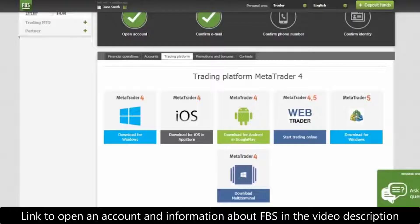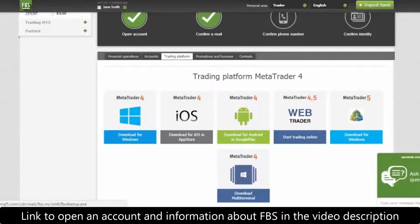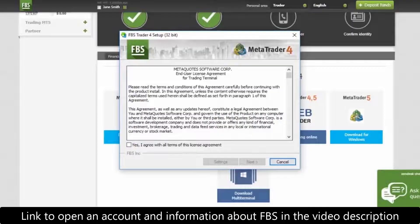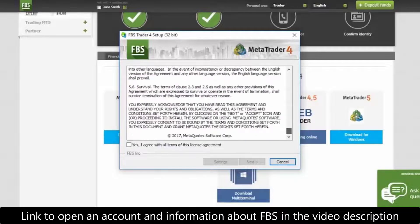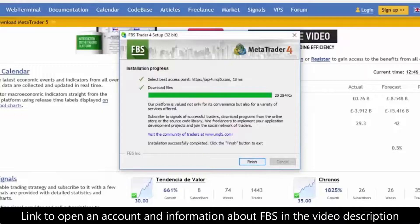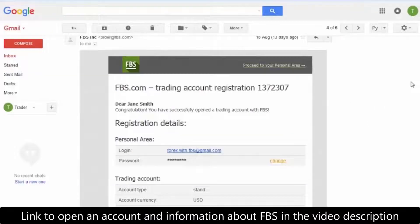For example, let's choose MetaTrader 4 for Windows. Download the installation file and open it to begin the setup process. Click 'Run', read the license agreement with MetaQuotes Software Corp, and then tick that you agree with the terms. Click 'Next', and then 'Finish'. The download is now complete.